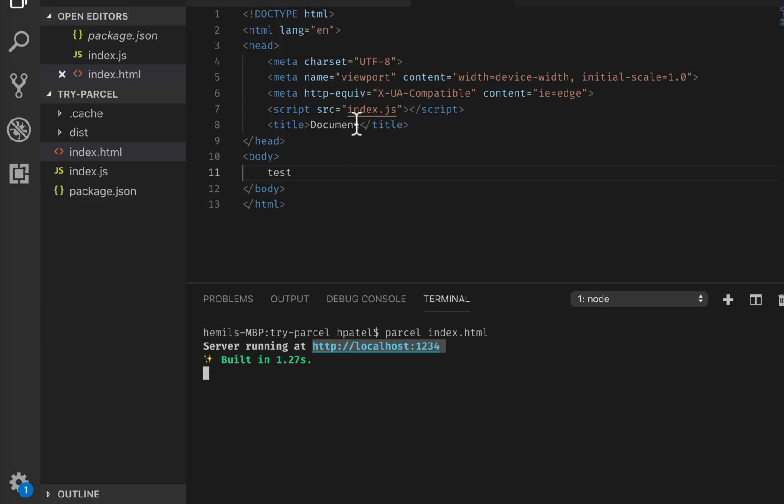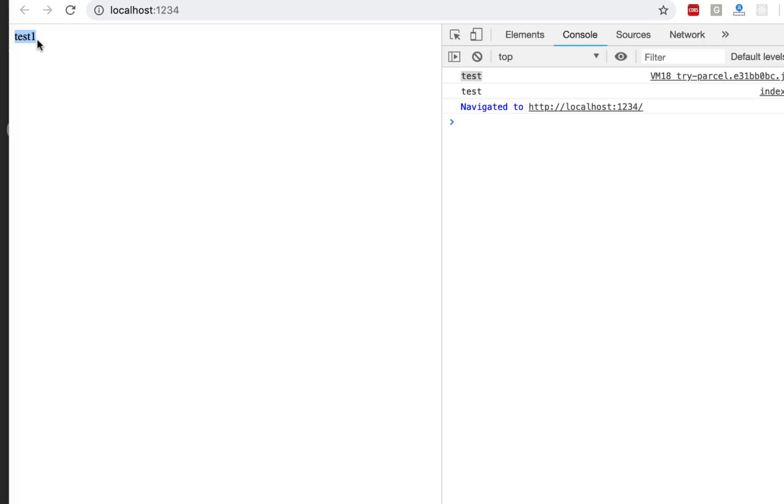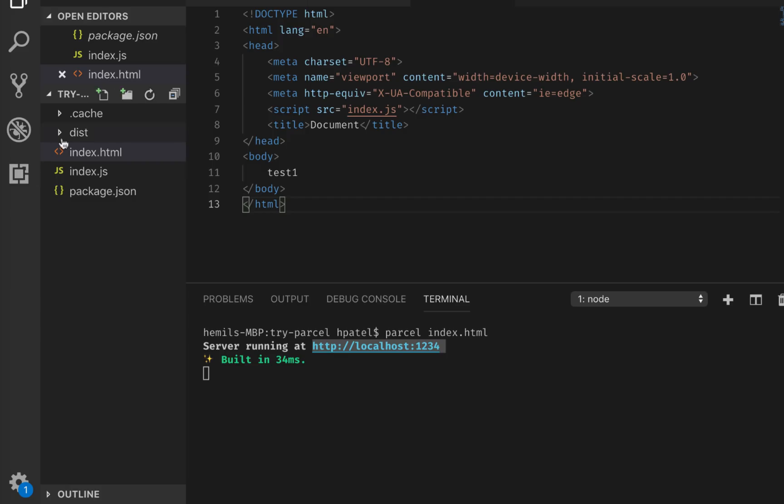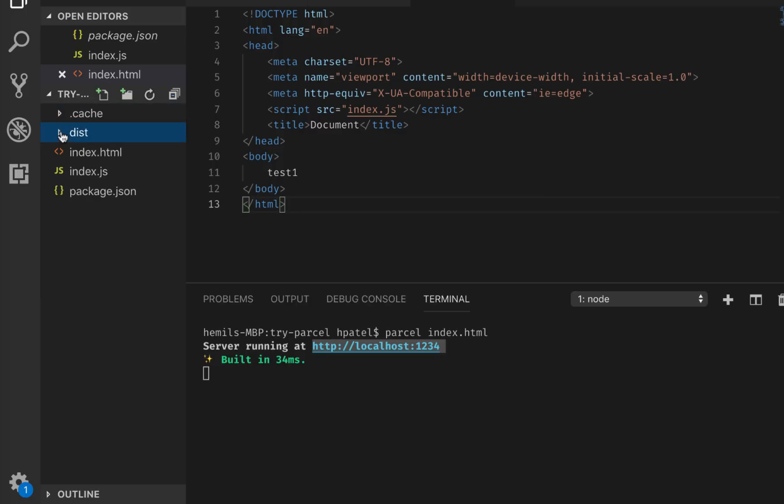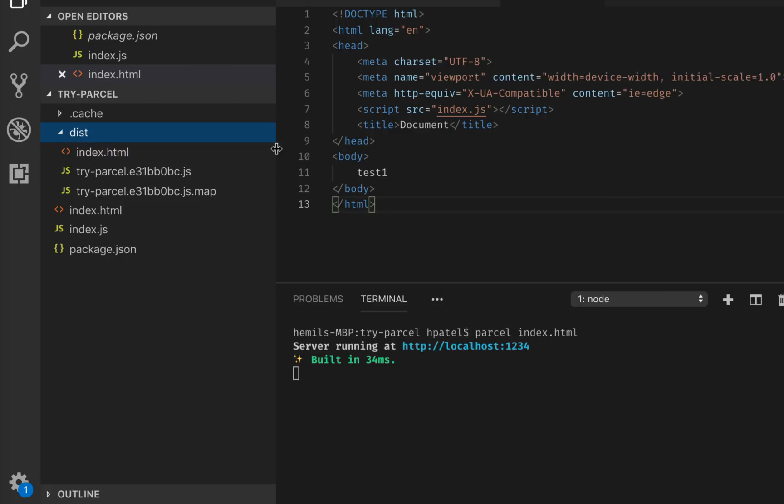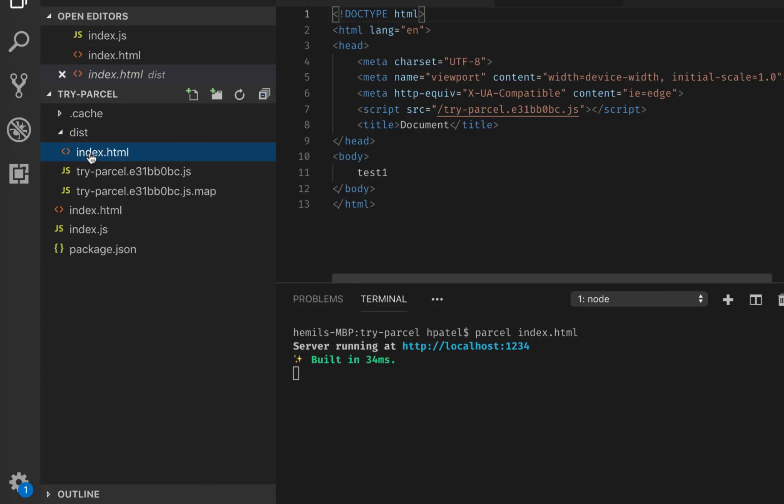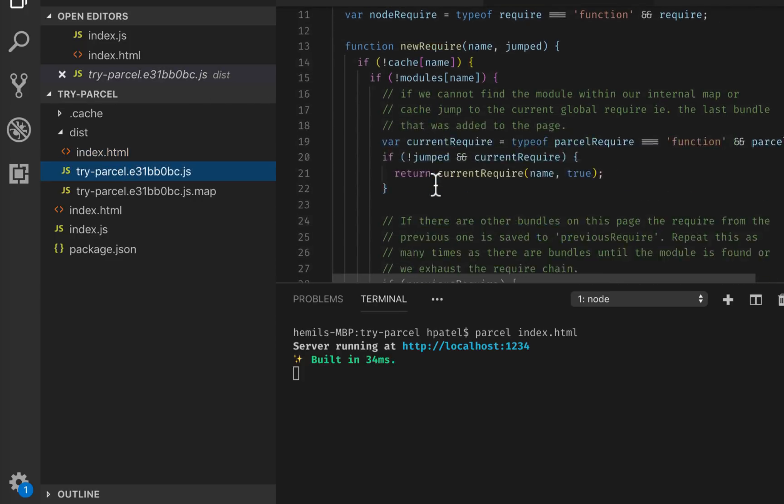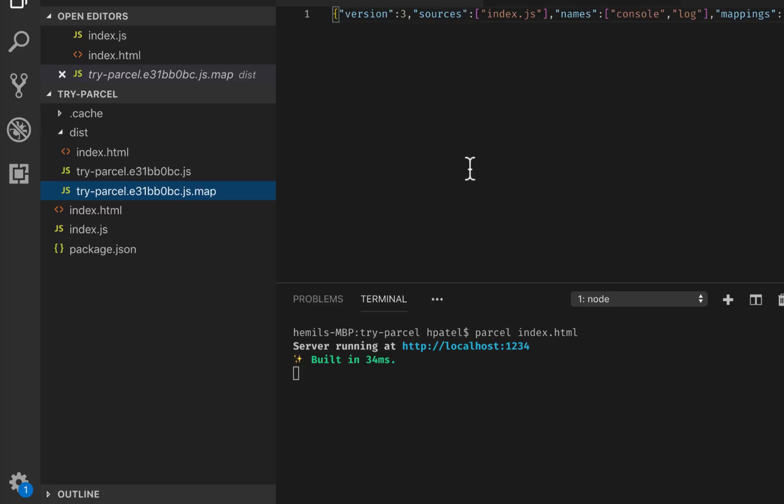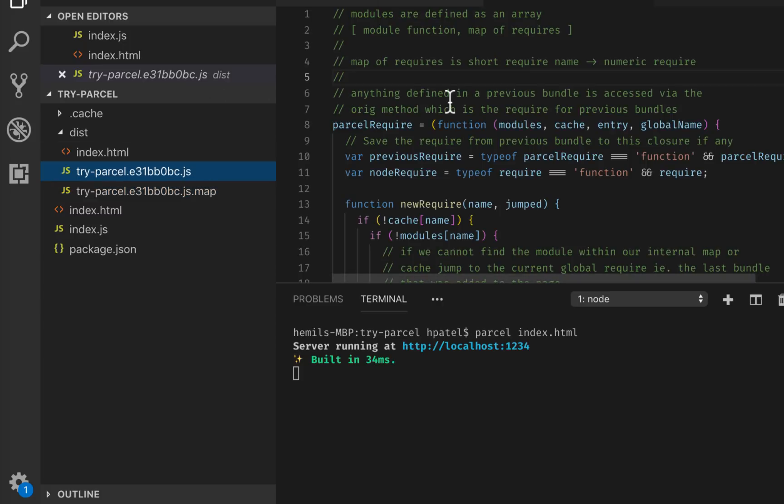Now if I change this, let's say to test 1 and save it, it's hot loading so I can see the change right away. Now let's look at what it has produced. It has cache and it has dist folder. This folder has two things: index.html, which is as it is, and it has the JS file and also a map file. When you do a regular build, you need to minify it so that your code is quite small.